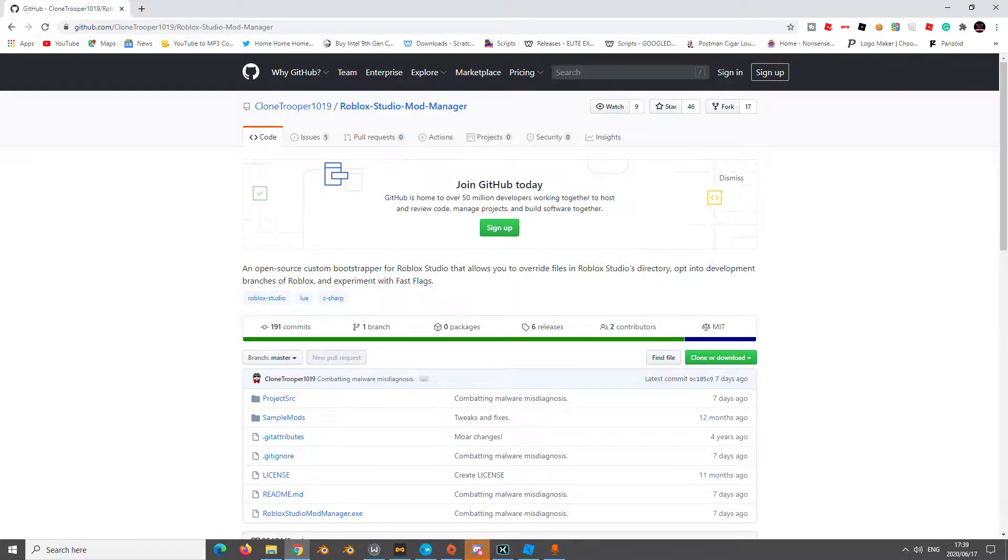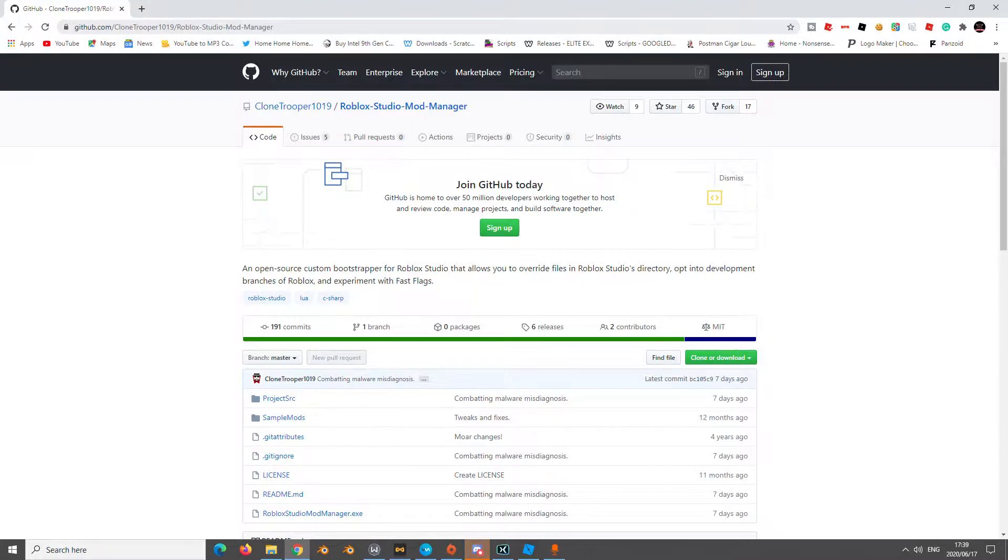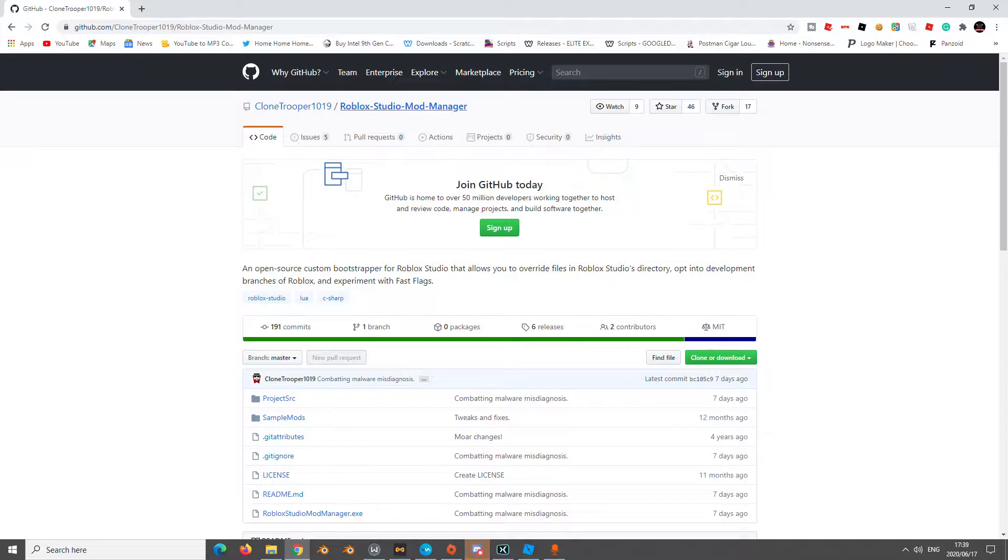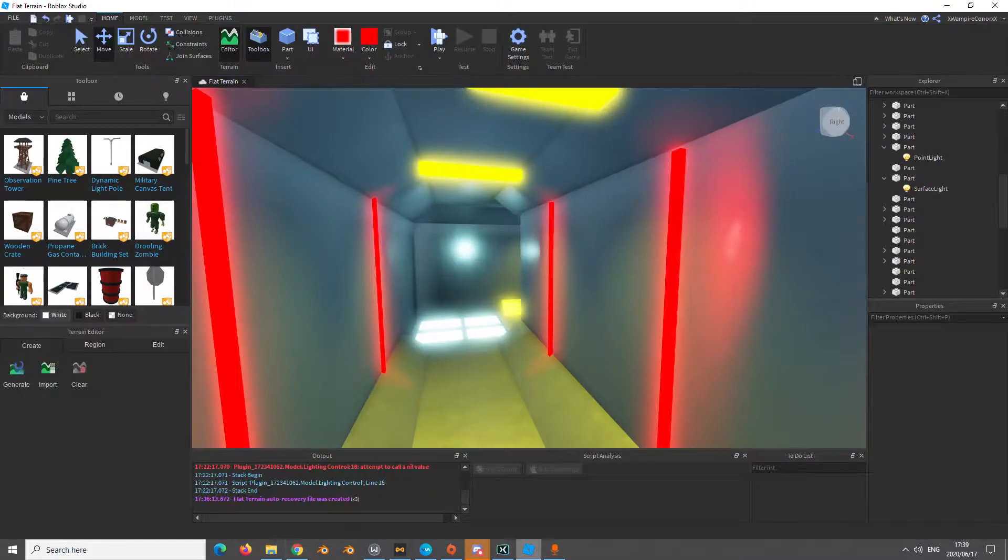Let's close this. What you want to do is go to this - I'll put the link in the description. It's a Roblox Studio Mod Manager, so you are going to download the mod manager.